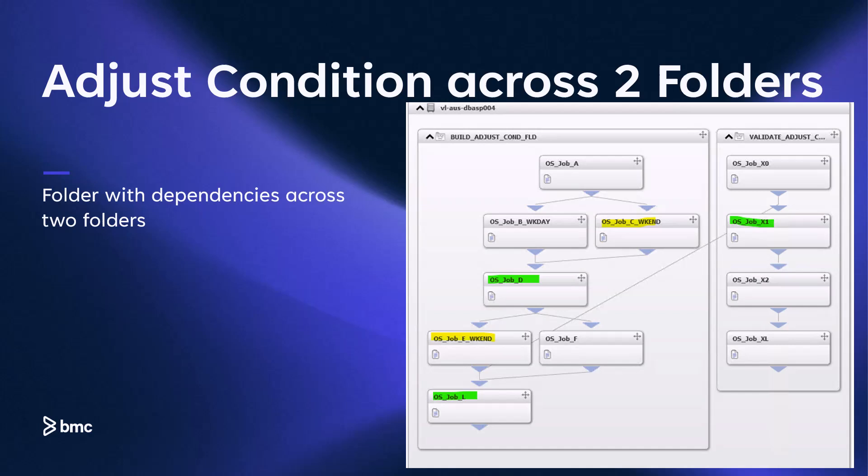Now let's discuss the second use case. In this scenario, we have two smart folders with an event dependency between them. In addition to the adjustments made in the first folder when weekend jobs are not ordered, there is also a task in the second folder that depends on the process in the first folder to complete before it can proceed. In the diagram, we can see that job X1 cannot run until job E completes when it runs on the weekends. However, on weekdays when job E does not run, we want the adjust condition functionality to remove the event that would have been generated by job E, allowing job X1 to run automatically to completion.